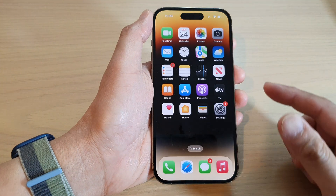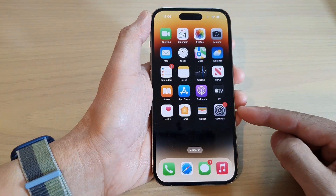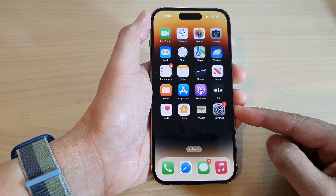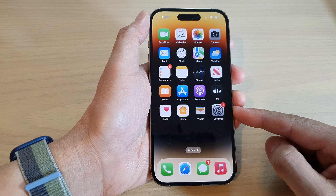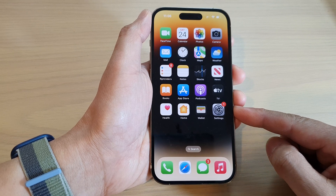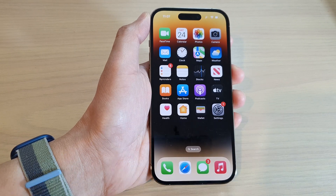And that's it — a number of different ways how you can delete apps on the iPhone 14 series. Thank you for watching this video. Please subscribe to my channel for more videos.